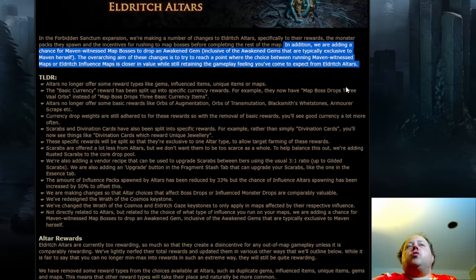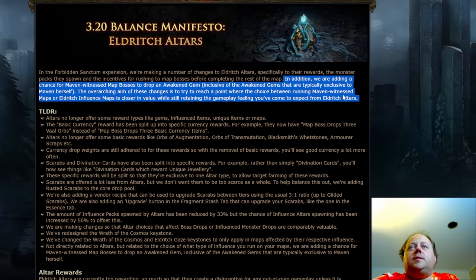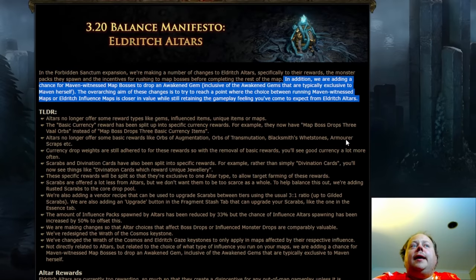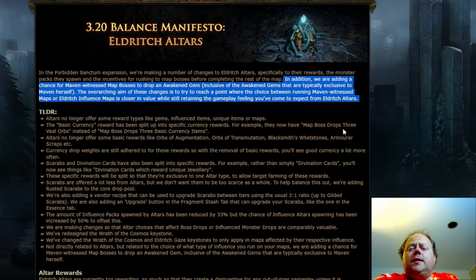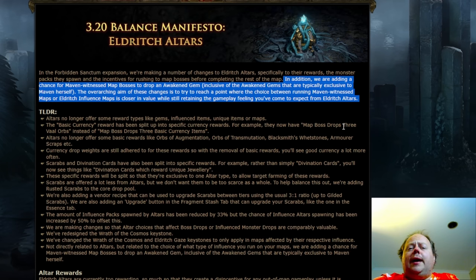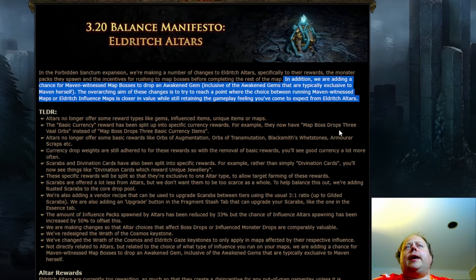The other thing that's drawn a lot of discussion in this manifesto is that there is going to be a chance for Maven witness map bosses to drop an awakened gem. I expect that this will be a very small chance for these to drop, but it's still going to be there and it's something that's going to be an extra little bonus that's going to add up over time.